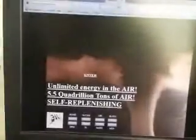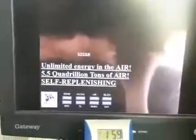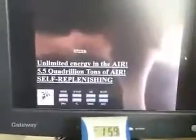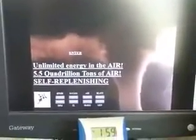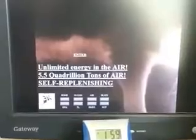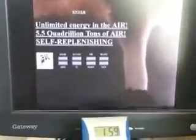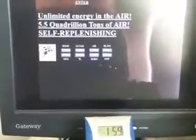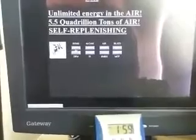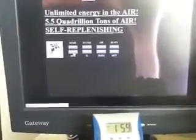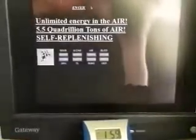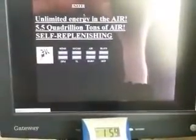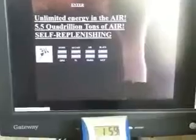Here's the home page. Oh my god, he uses the tornado just like the same picture I use for Charles Chandler. Look at that, there it is. Unlimited energy in the air, 5.5 quadrillion tons of air, self-replenishing. So we have an index, home and different buttons. Upton Sinclair, Tesla, Arthur Schopenhauer, astonishing quantity—I'm gonna have to read through this website. This should be interesting.